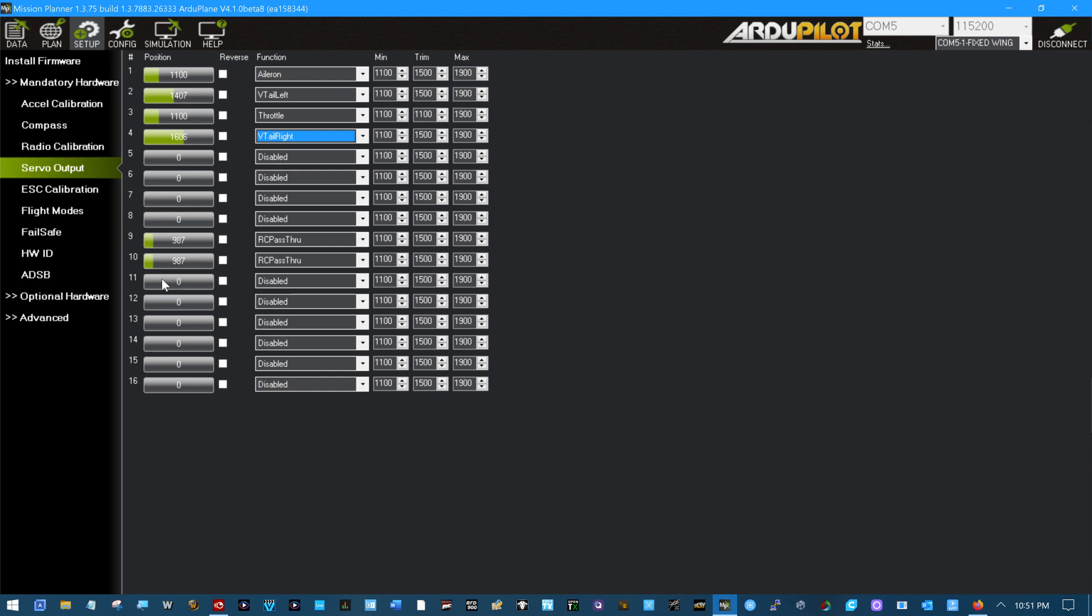The mode switch on channel 11, like I said, can't be set in this list. It has to be set elsewhere. I'll get to that at that time. Return to launch, other things like that, more easily set elsewhere. With this pass-through and the setup of the frame, the VTOL, has to be done here.